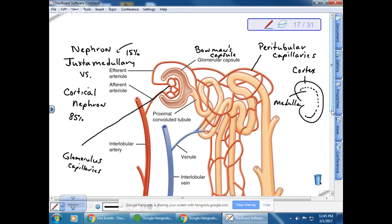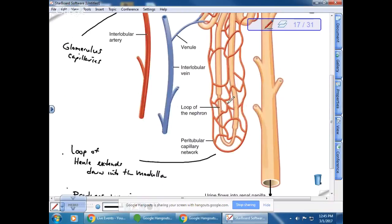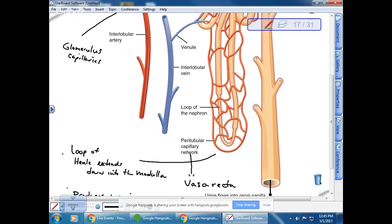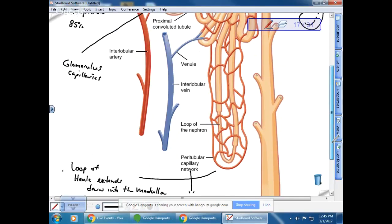The capillary bed that goes down along the loop is called the vasa recta. Many nephrons dump their product into the collecting duct — there would be multiple nephrons connecting to it. The collecting duct eventually goes down into the pelvis of the kidney and then out through the ureter.